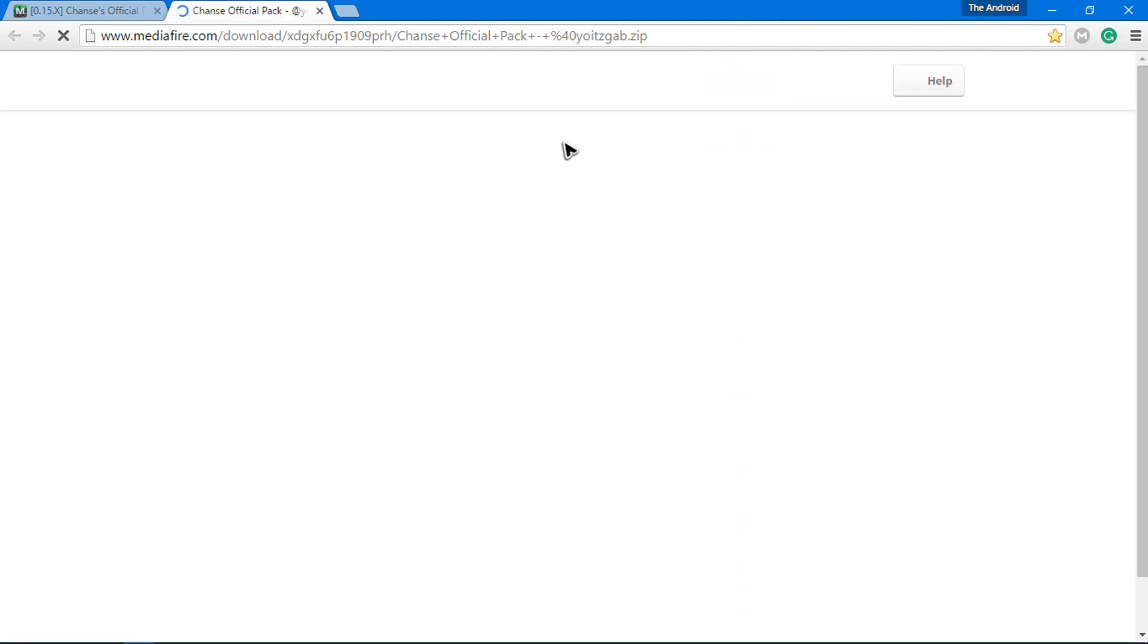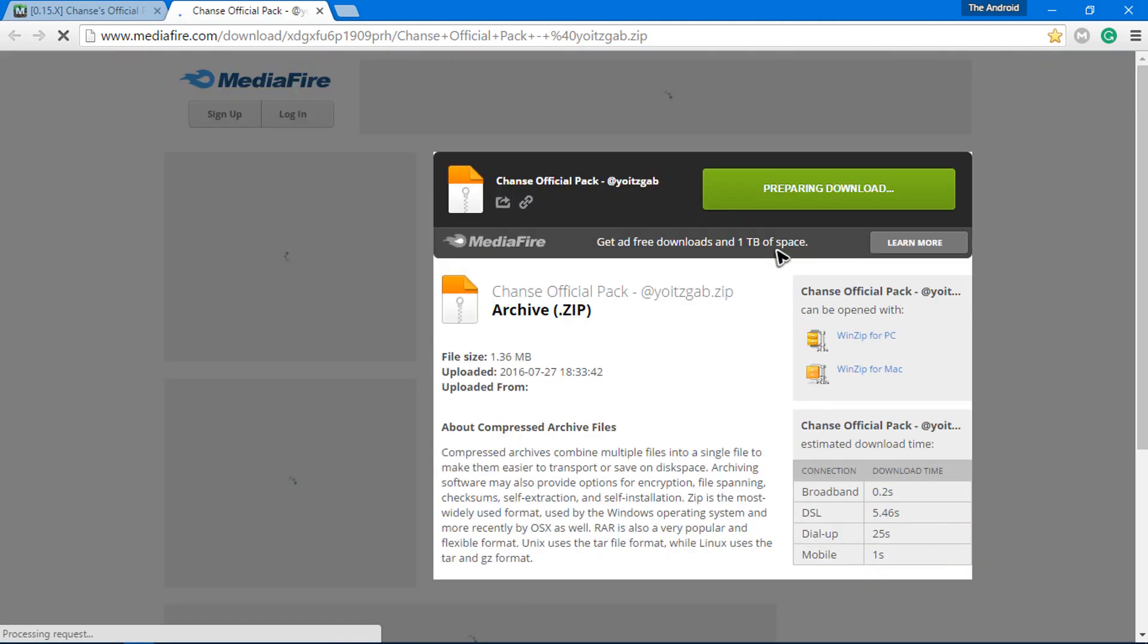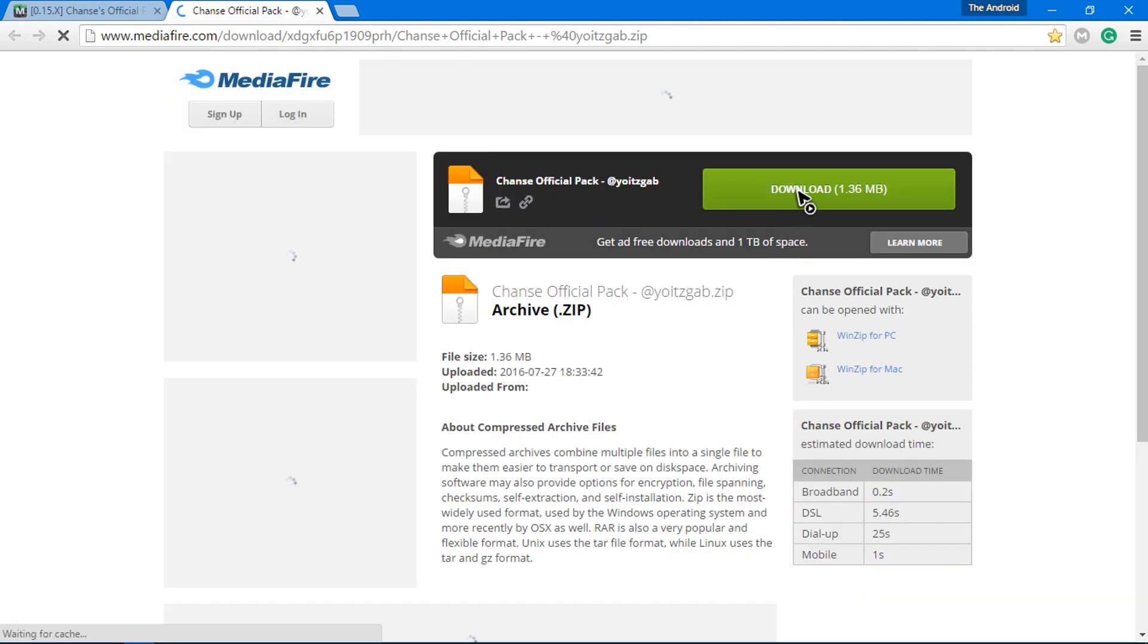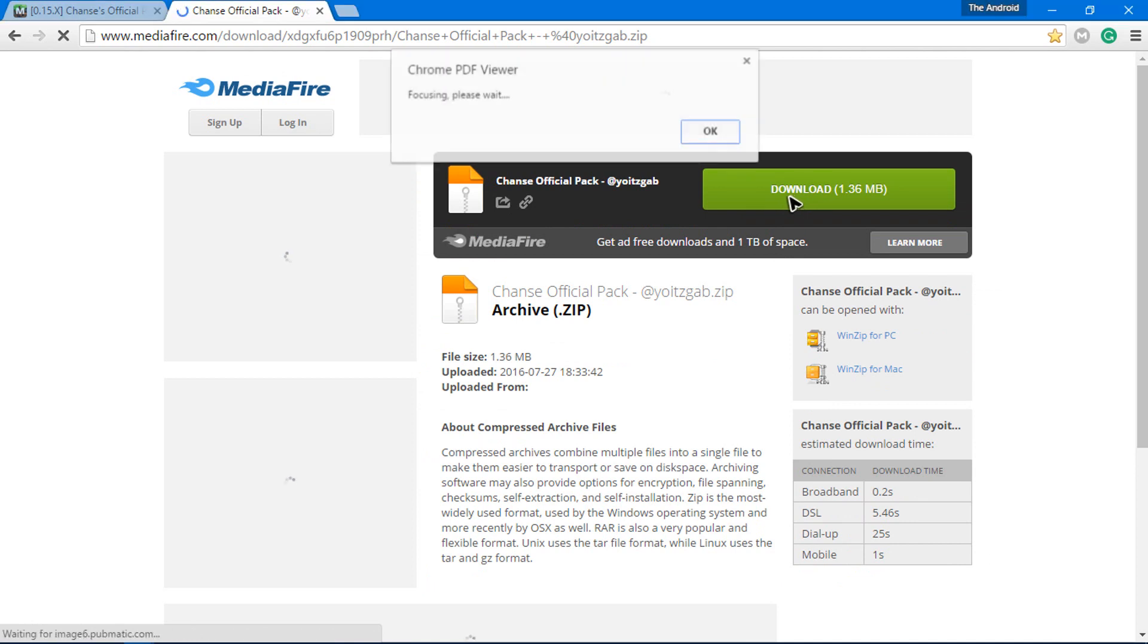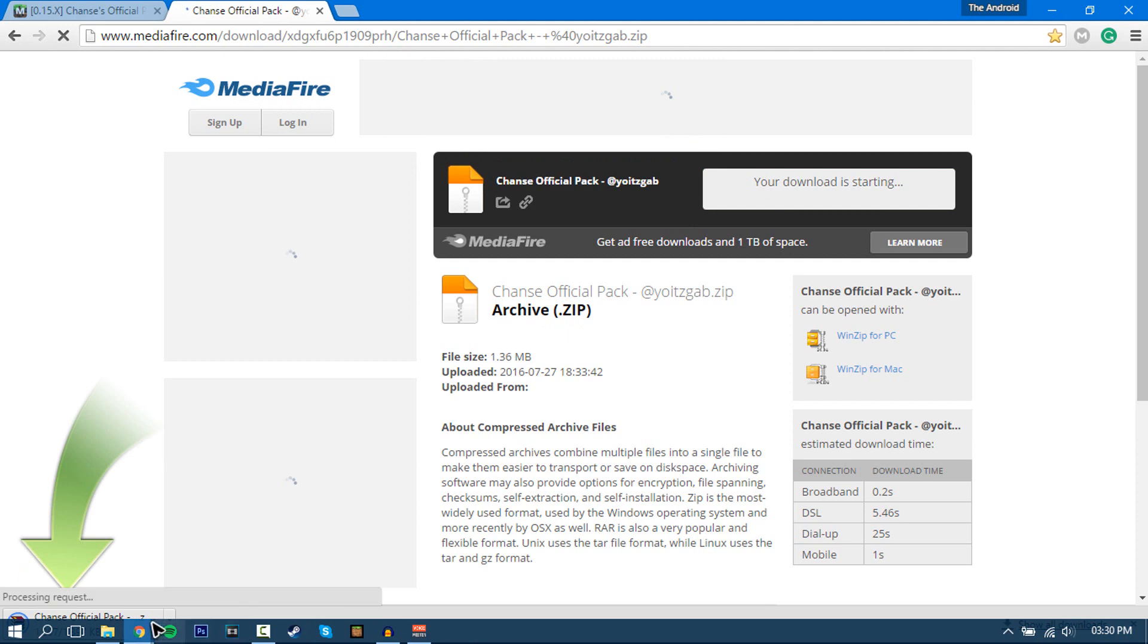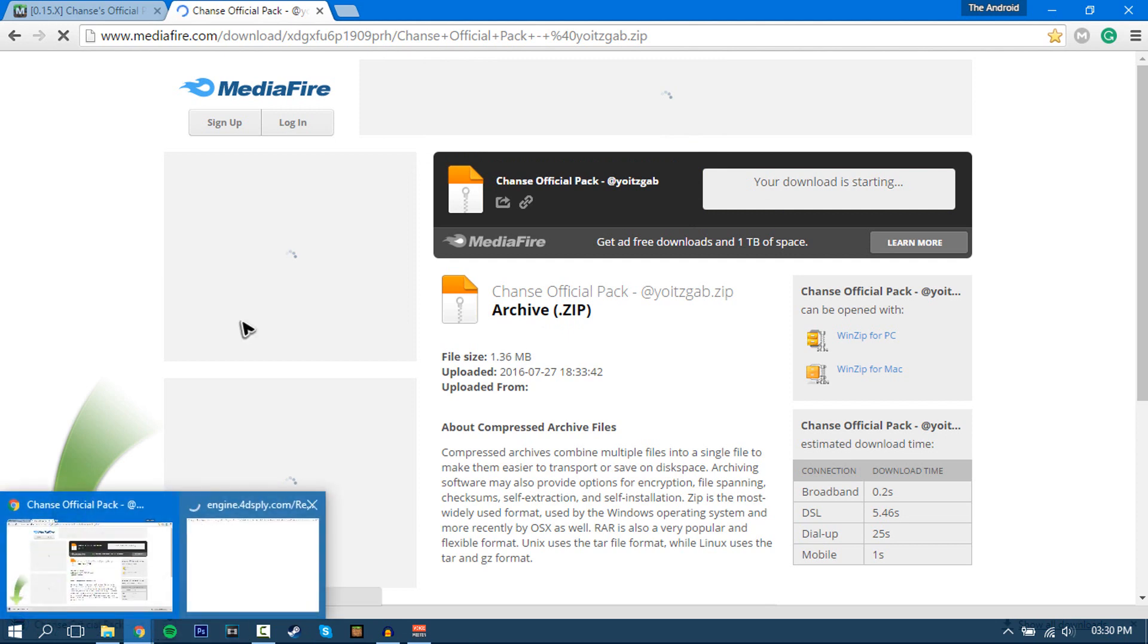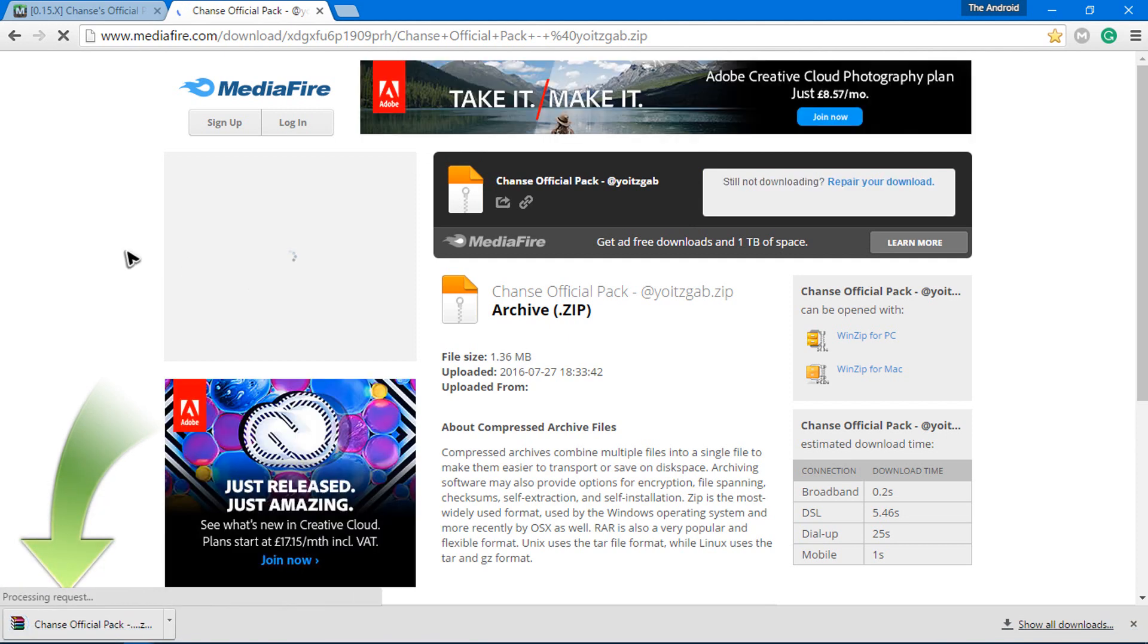Then go ahead and press download and it should take you to MediaFire or something like that. Then you go ahead and just download it. It shouldn't take too long to download, but as you can see it's downloading, it takes like three seconds.